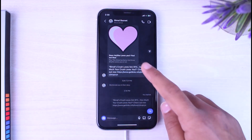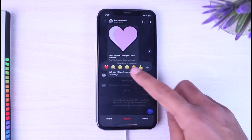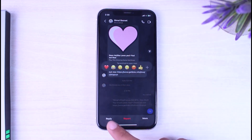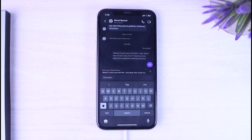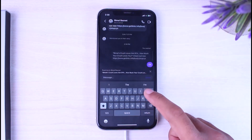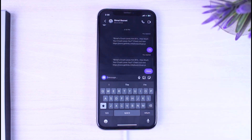If you swipe and the reply option doesn't appear, what you can do to reply to a specific message is simply long press on the message, and then you can see the option 'Reply.' Simply tap on it and you will be able to reply to that message.